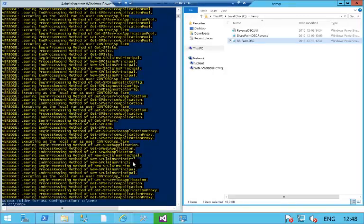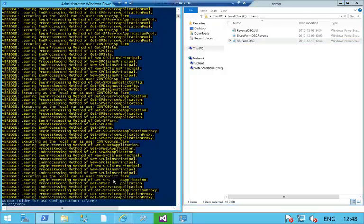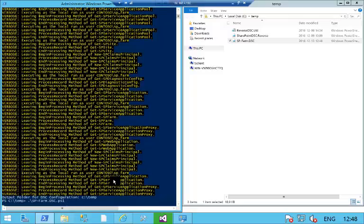Now what I can do is I can go in and simply call into that script. If I go into my PowerShell window, simply call into my spfarm.dsc. The one thing it's going to prompt me for is the passphrase.